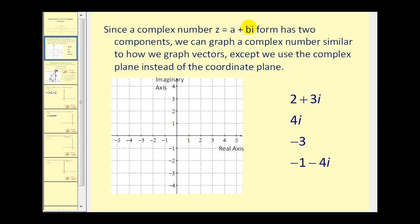Since a complex number in the form A plus Bi has two components — the real component and the imaginary component — we can graph a complex number similar to how we graph vectors, except we use the complex plane instead of the coordinate plane. So the x-axis becomes the real axis, labeled A, and the y-axis becomes the imaginary axis, labeled B.